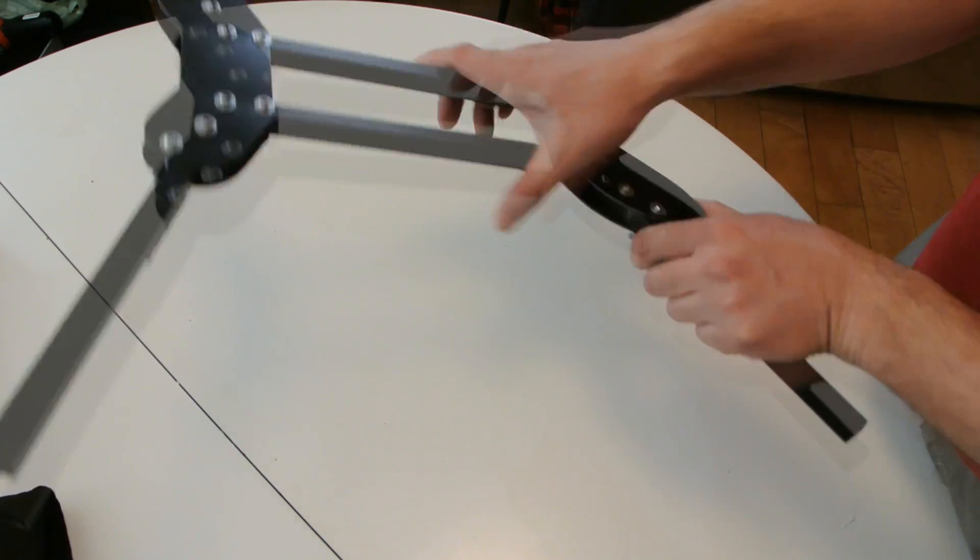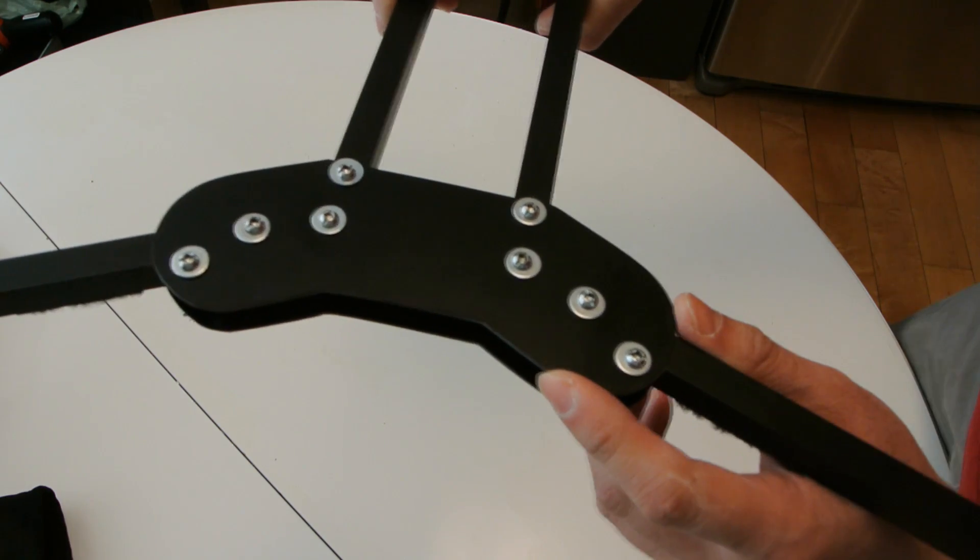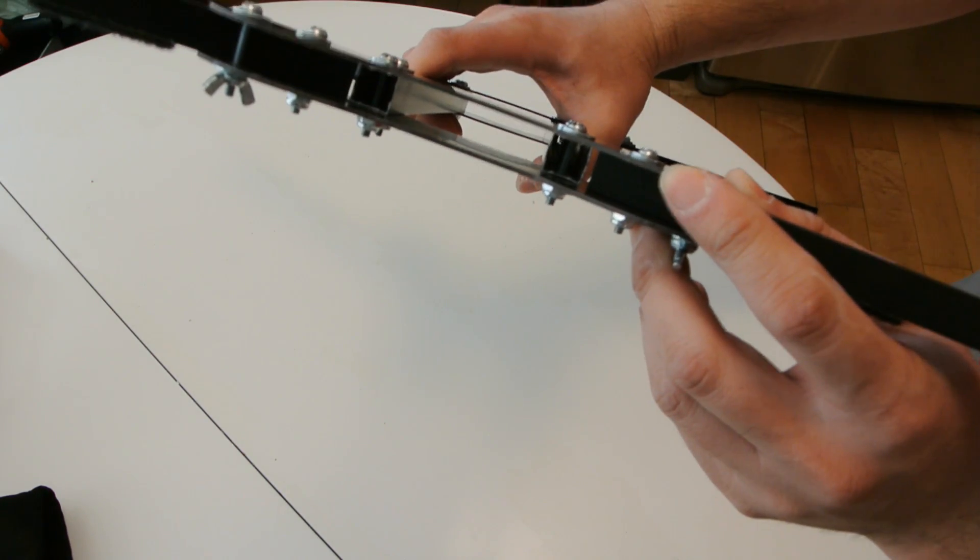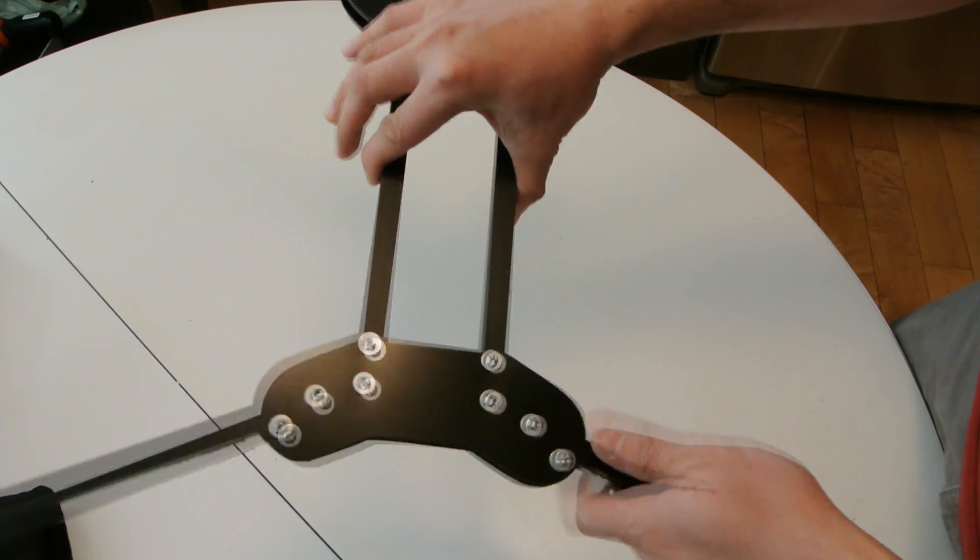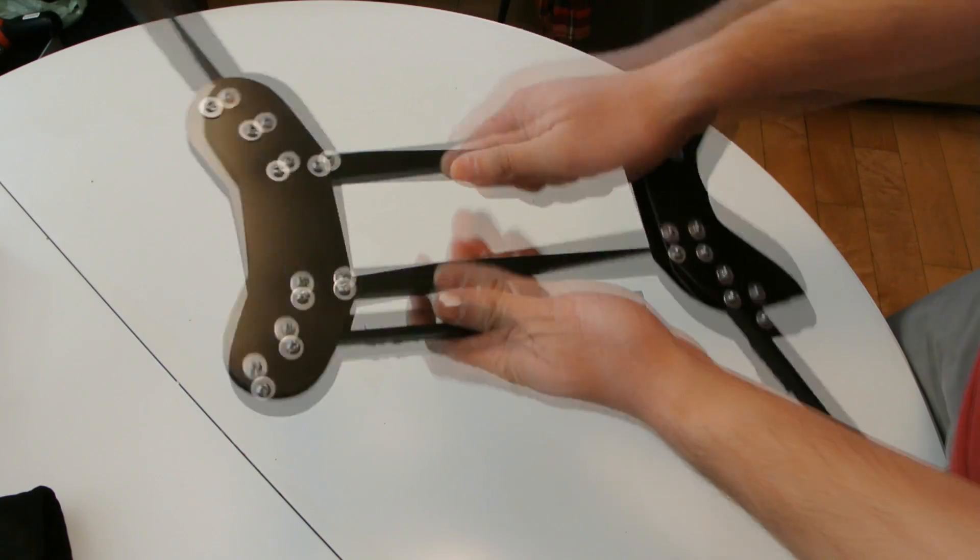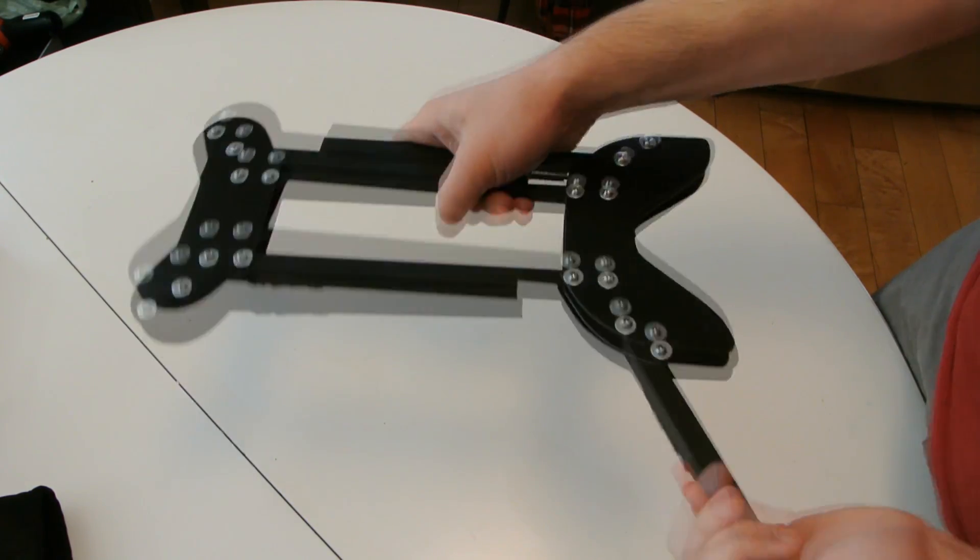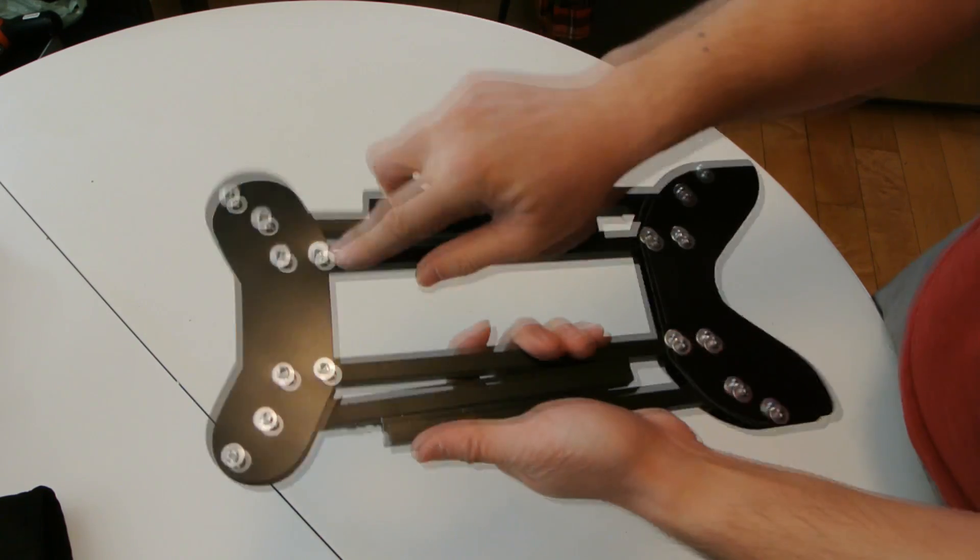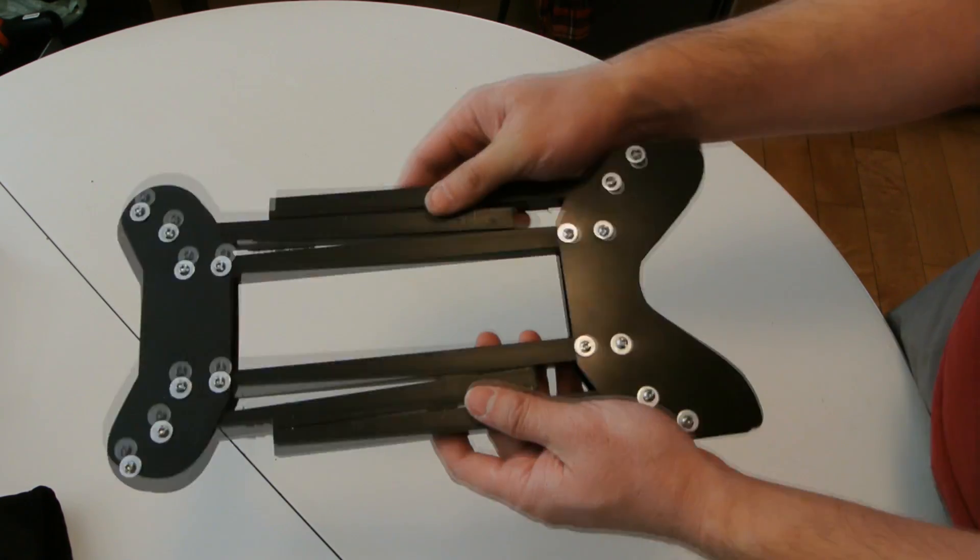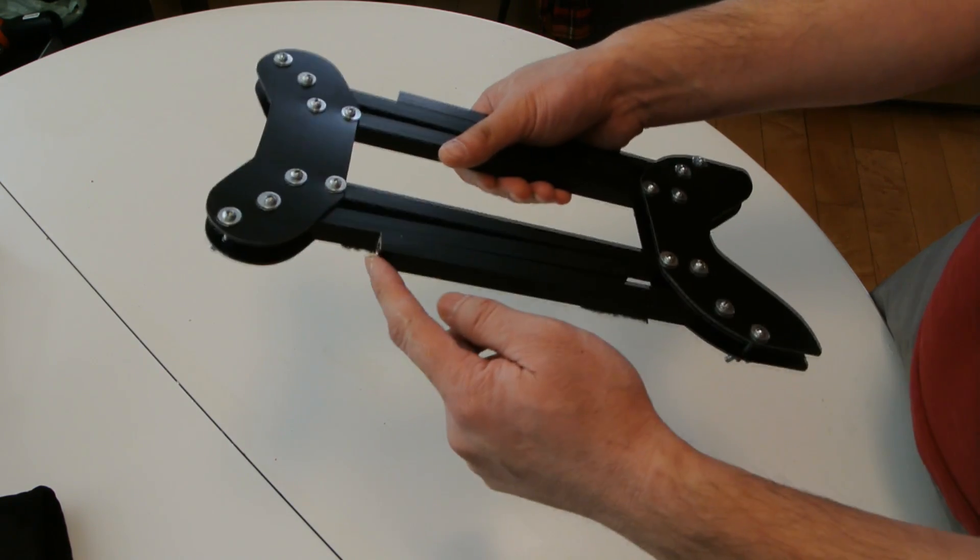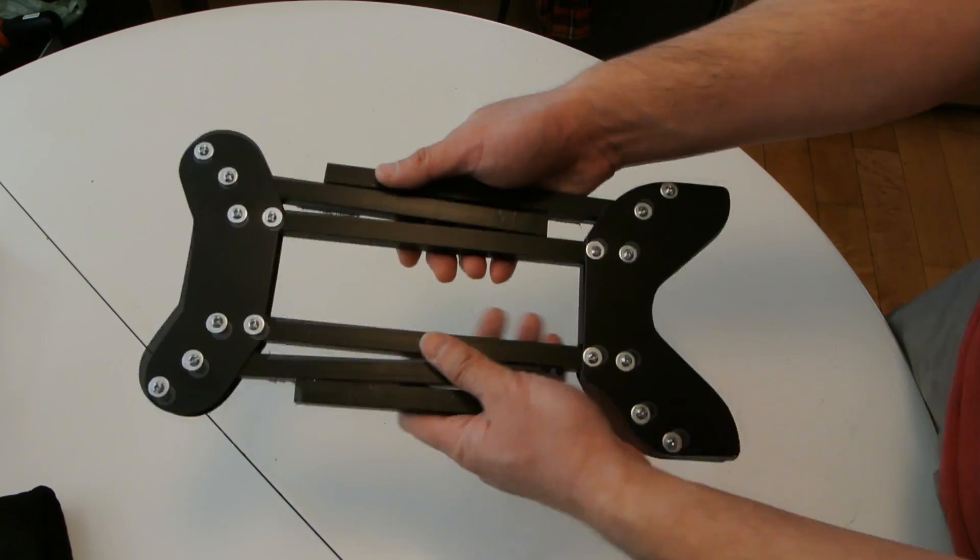I'm using g10 fiberboard that I got online. It's 1.3 millimeters thick and I'm using aluminum rods for the body and for the folding arms. You can see it folds up real nice. I'm using 8 by 32 bolts and nuts and my plan is to probably run the wires through the aluminum arms just for a nice clean build.